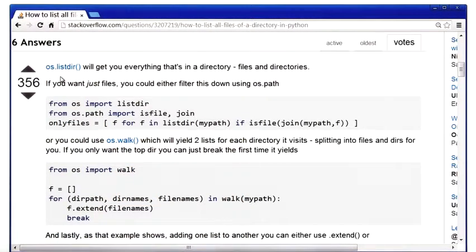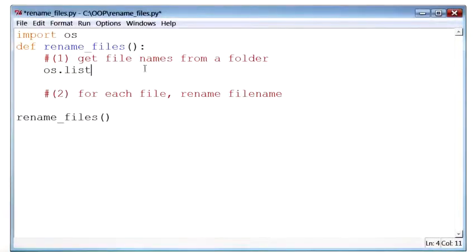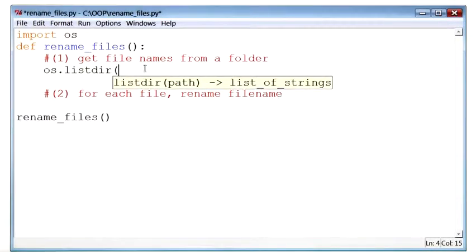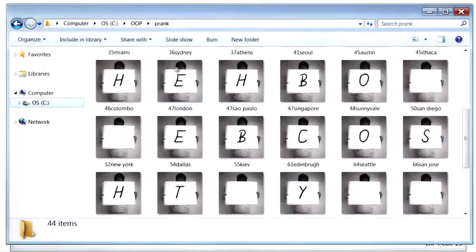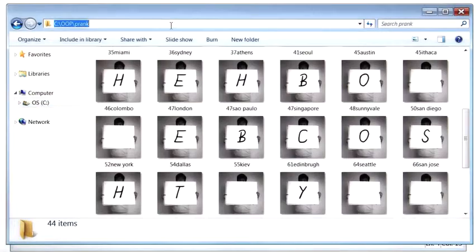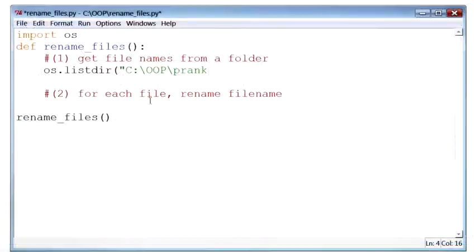Let's add this to the code and see what it does. This function listdir takes in a path of the folder that contains our photos. So I'll go back to my folder, copy its address, and paste it.